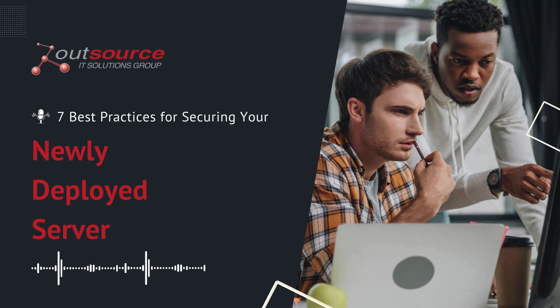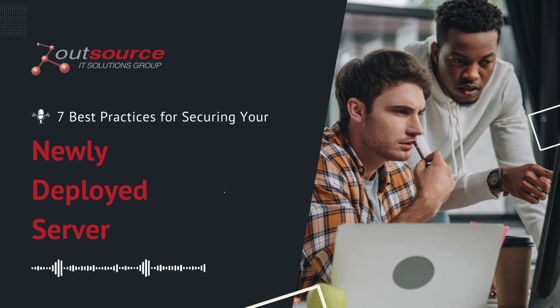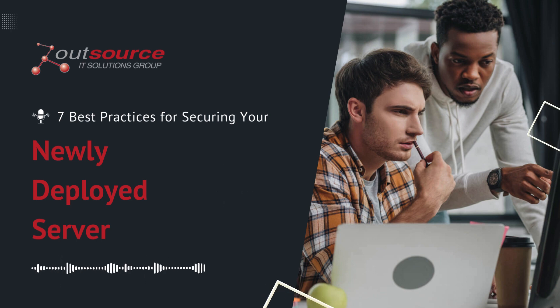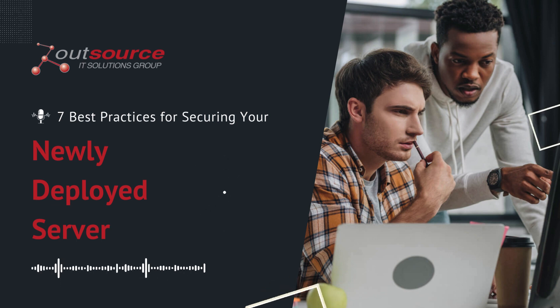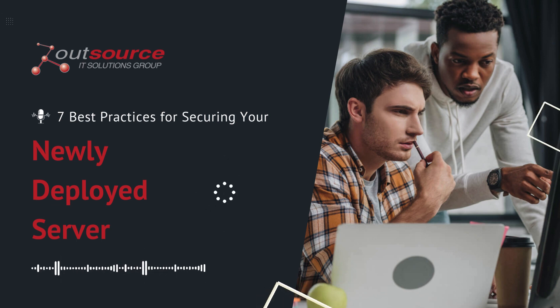Seventh, regular backups. Store backups securely, both on and off-site. Test the restoration process to ensure data integrity and effectiveness.